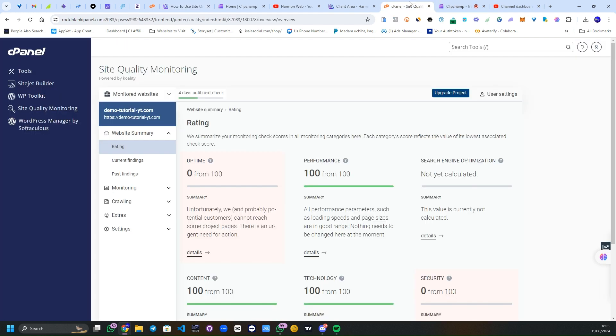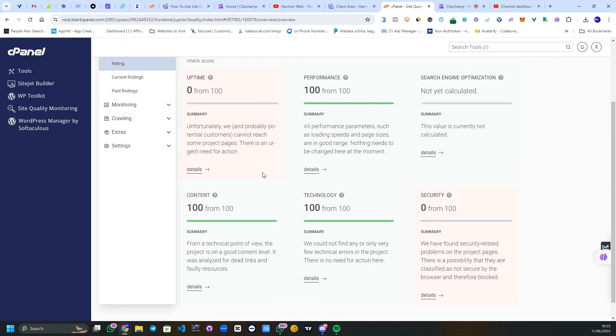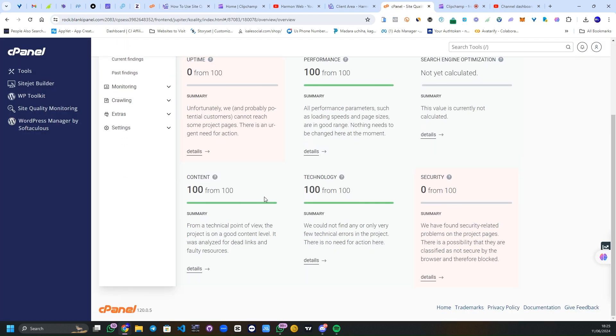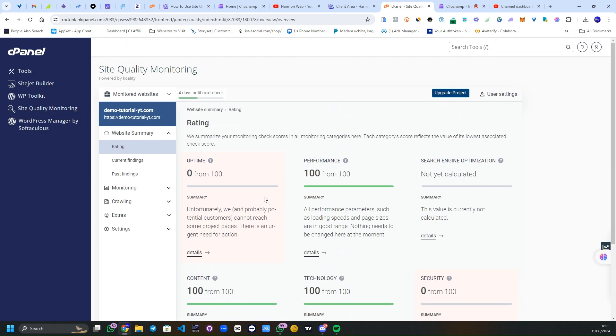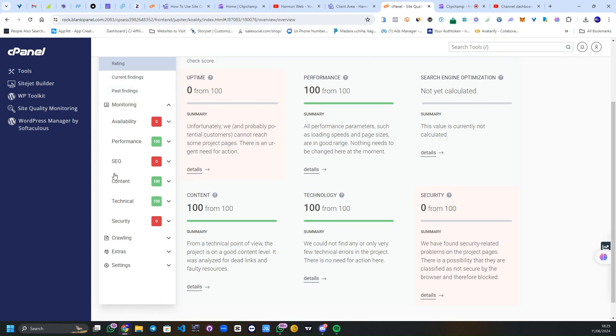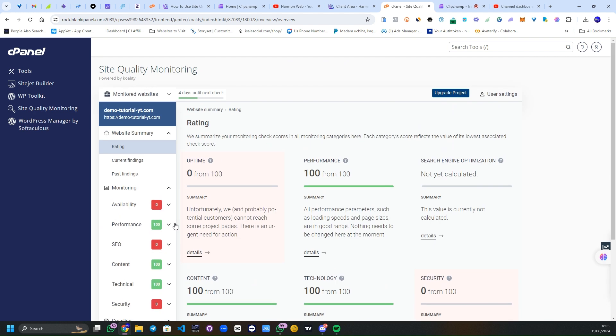Now I'm logged into mine. As you can see, this is the dashboard right here. If you can see, availability is zero, performance is at 100%, SEO is zero, content and technical 100%, security 100%. That's basically how to use the Site Quality Monitoring via your cPanel.